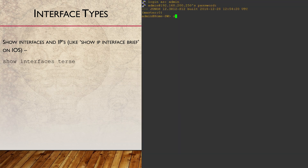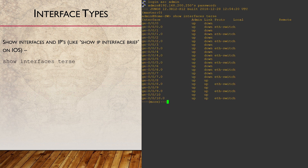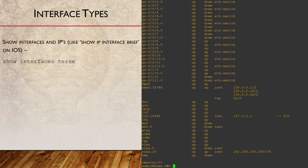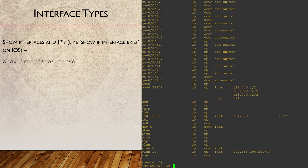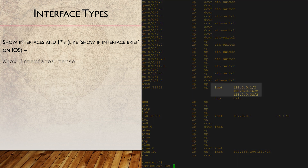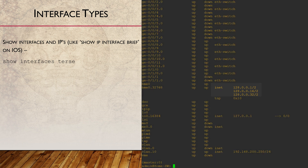If we want to see a list of our interfaces, use Show Interfaces Terse. The output we're looking at here is from a switch, so we've got 12 or so. Some interfaces have an ETH switch label next to them — these are regular Layer 2 ports. Others have an INET next to them, which are interfaces with IP addresses.